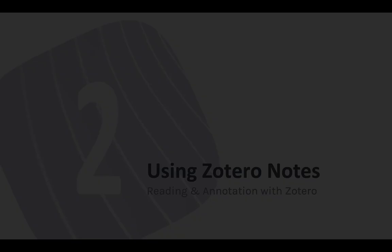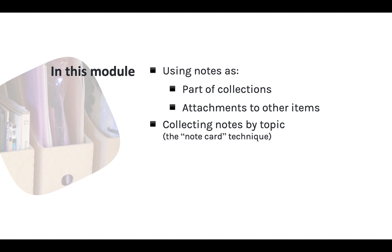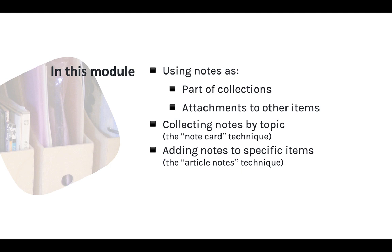This module covers these suggestions: using notes in combination with collections or as attachments to items, a note card technique for collecting notes by topic, and an article notes technique for creating notes associated with a specific item, such as a journal article or book chapter. As you can see, this module is focused on the notes function that is built into Zotero.